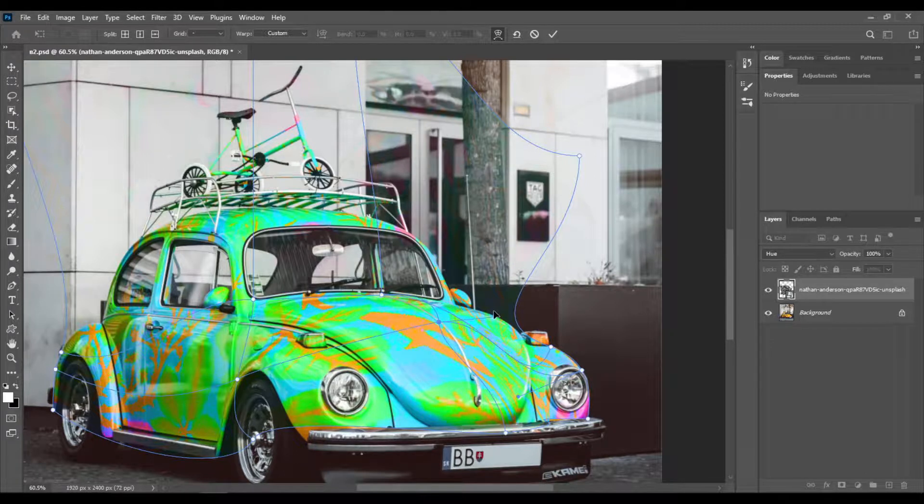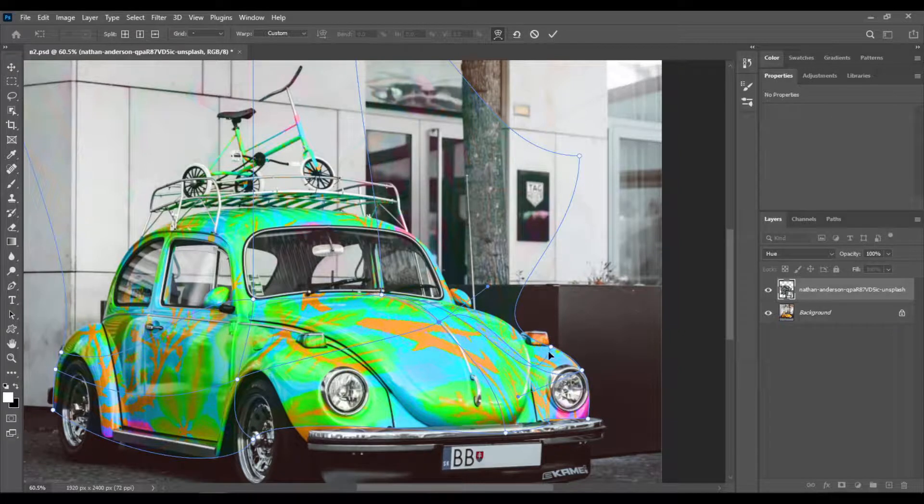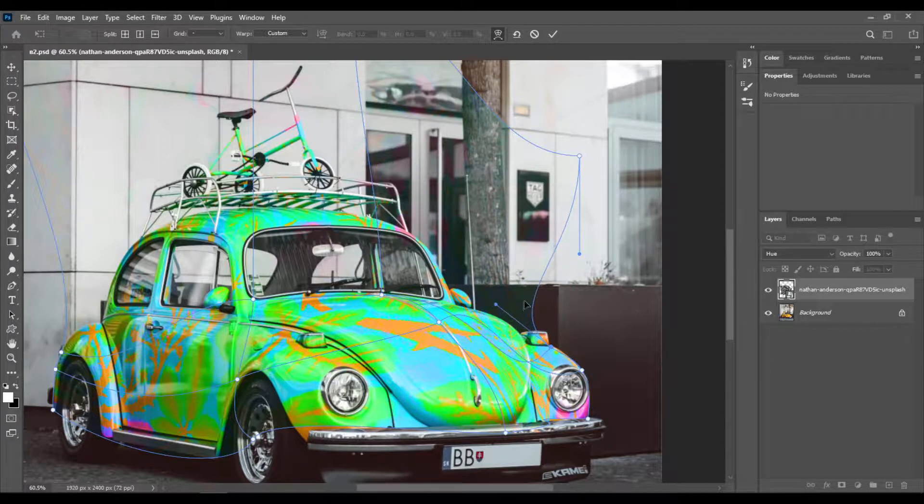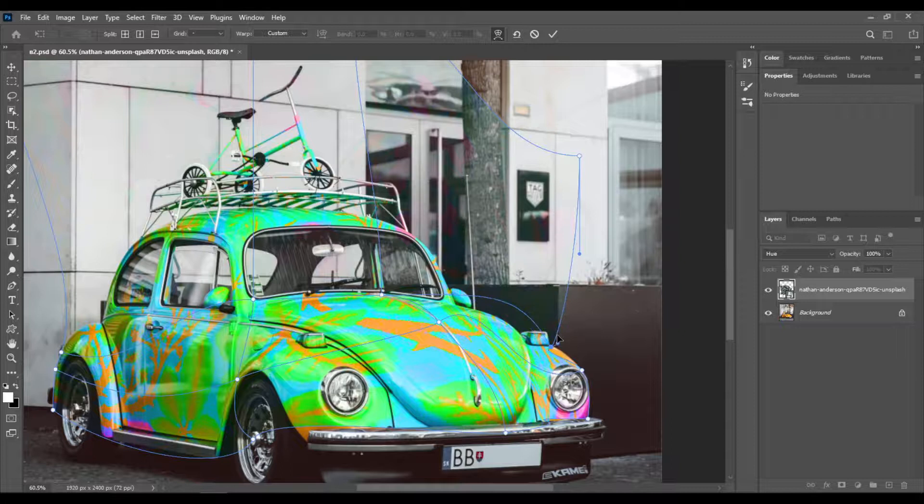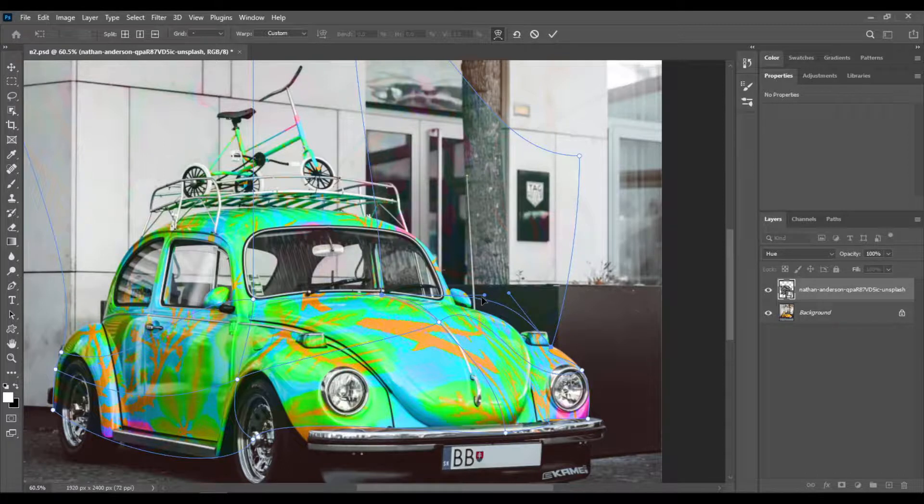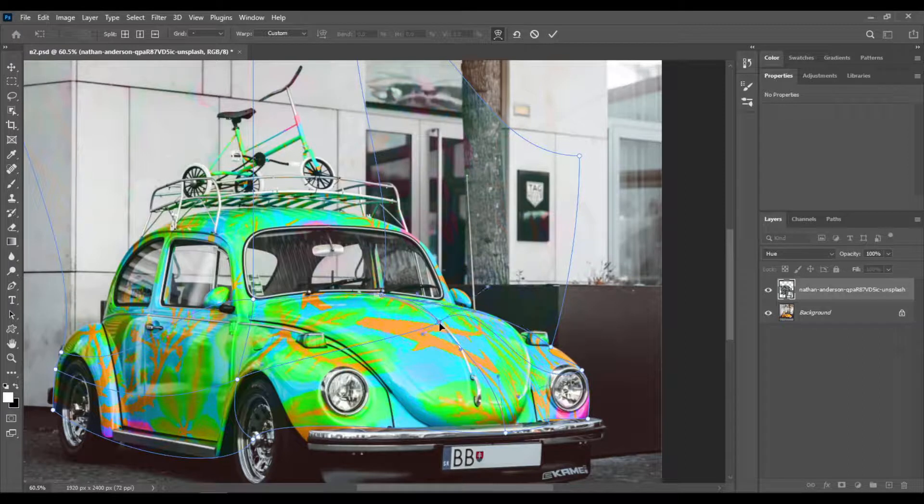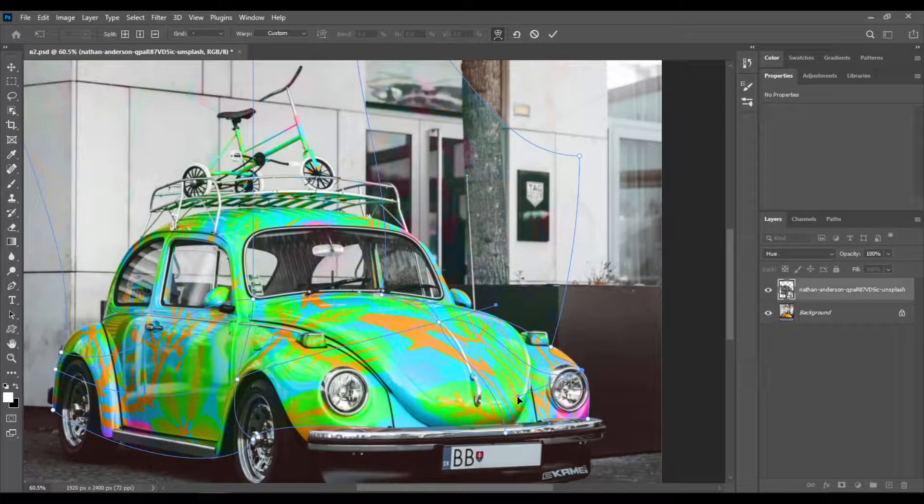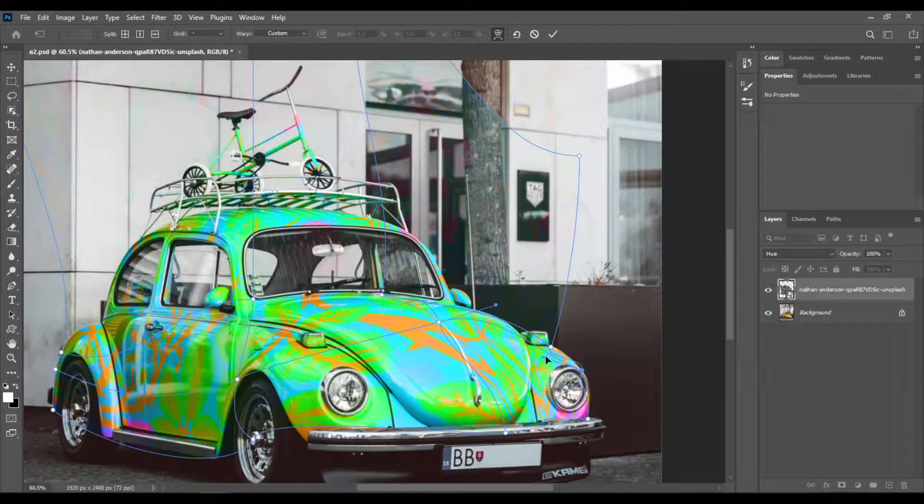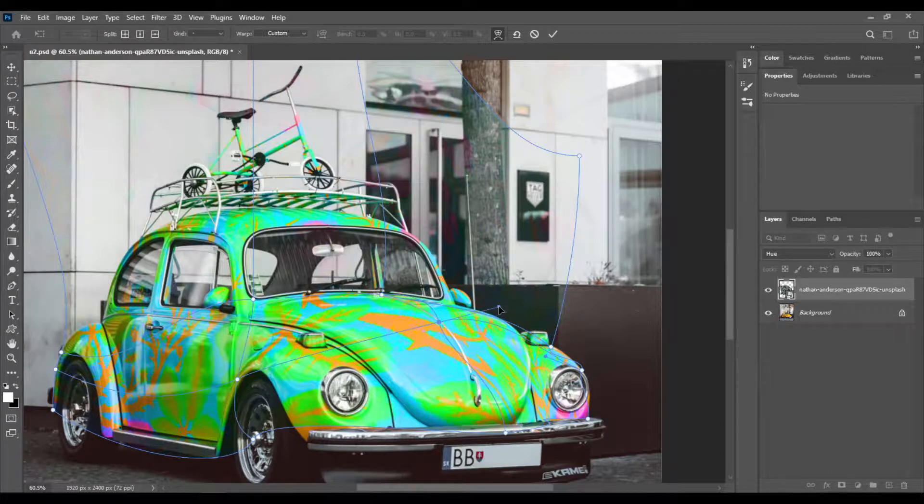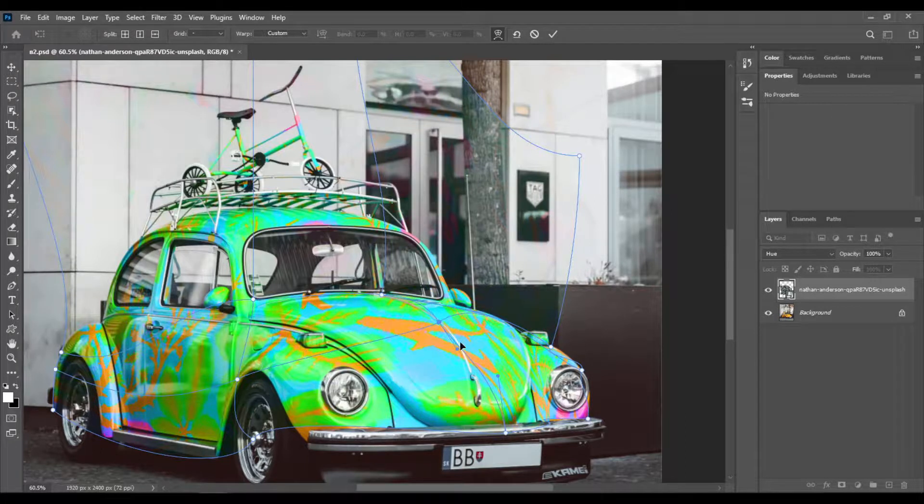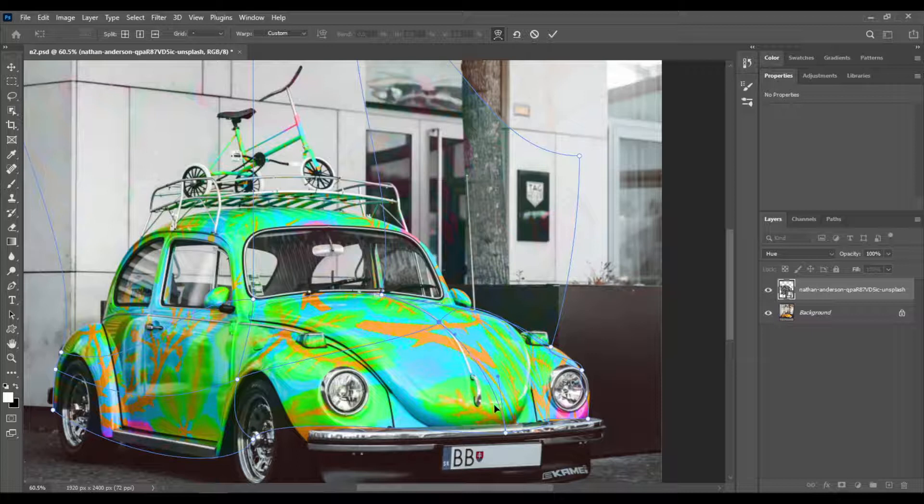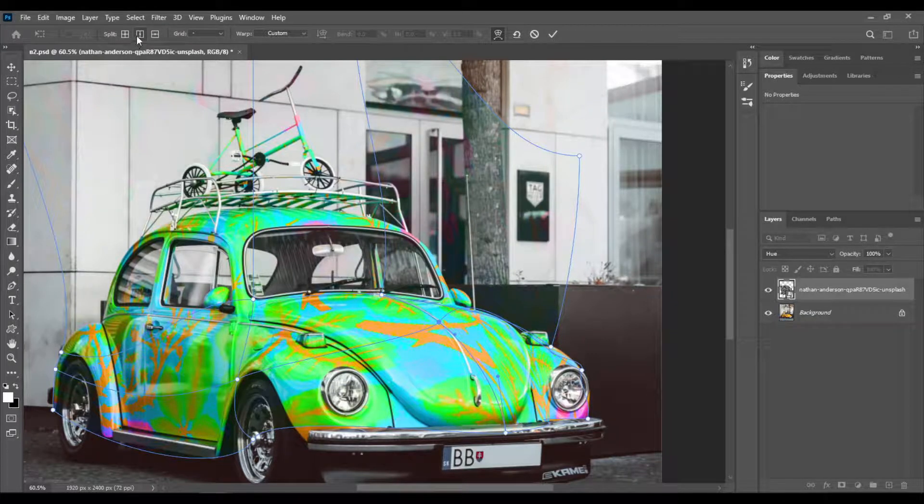My Photoshop is lagging a little bit, but I think it's fast enough. So let's also adjust this one and this one. When you change one of the warp points, the others also change, so be careful with this.